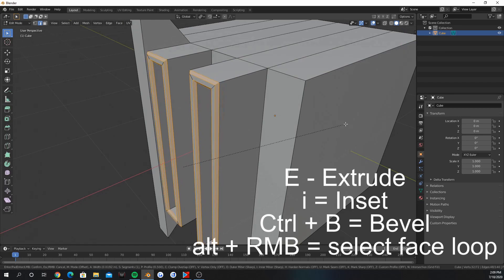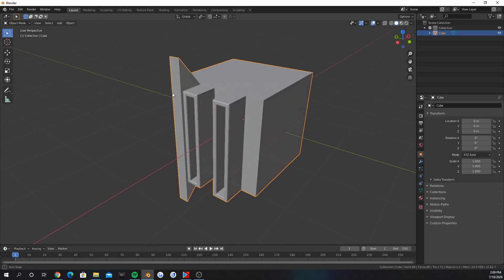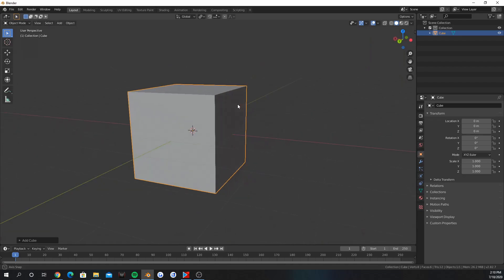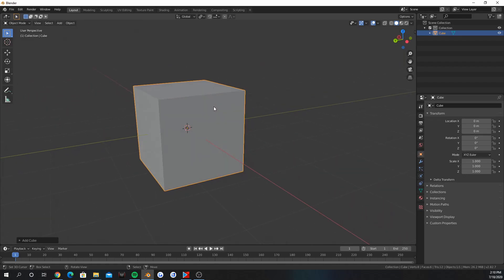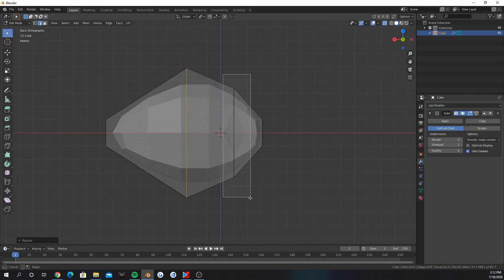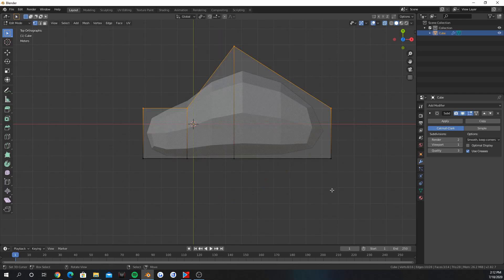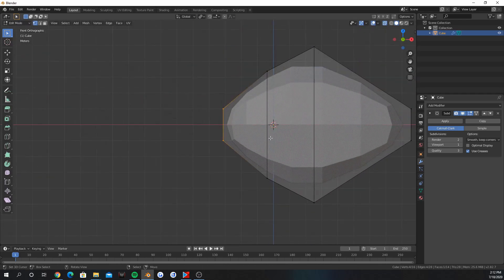Press Ctrl B to bevel an edge. You can select multiple objects with shift. You can model a ton of cool stuff with just extrude, inset, and bevel.